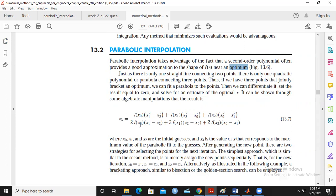You'll keep doing that until you reach the optimal value. Now the question is: I've started with three data points and obtained a fourth data point. I will now select the best three data points from these four, and go to the next iteration. A very important question is: which three data points shall I select to go to the second iteration?